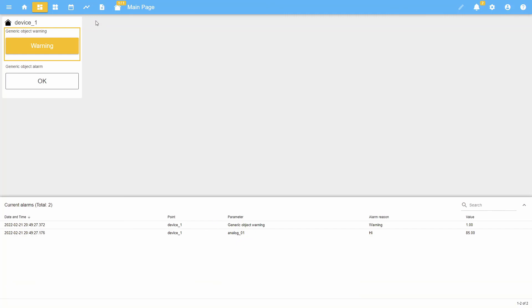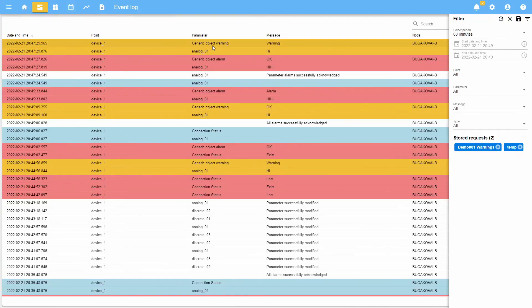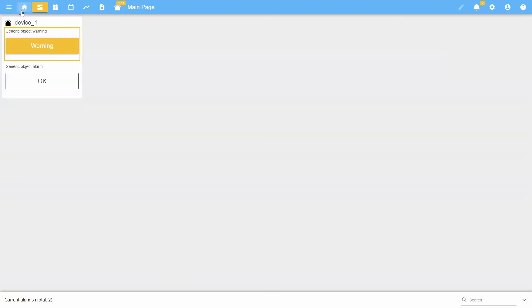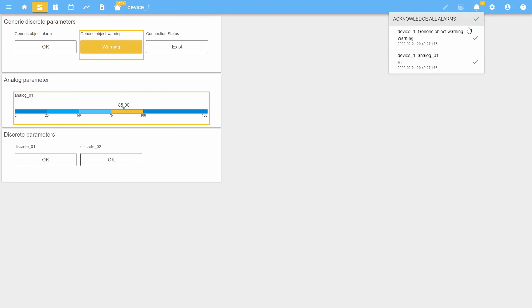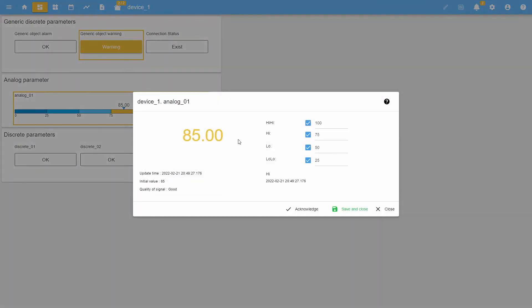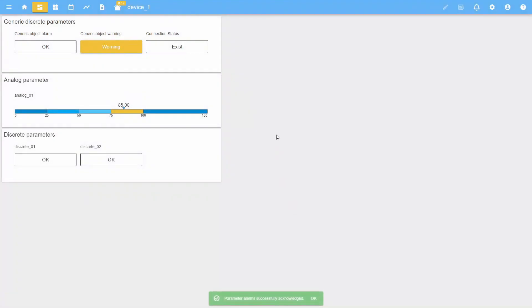All alarm and warning alerts are stored in the event log. There are three ways to acknowledge an alert: you can acknowledge alerts one by one using the alarm counter; you can acknowledge alerts one by one or all at once using the unacknowledged alarms button; or using the acknowledge button in the pop-up window when clicking on the widget. Thanks for your attention.